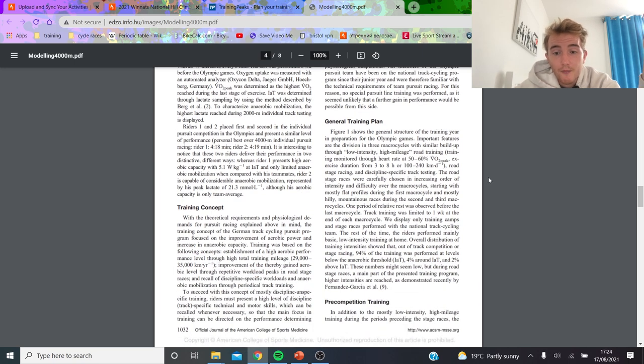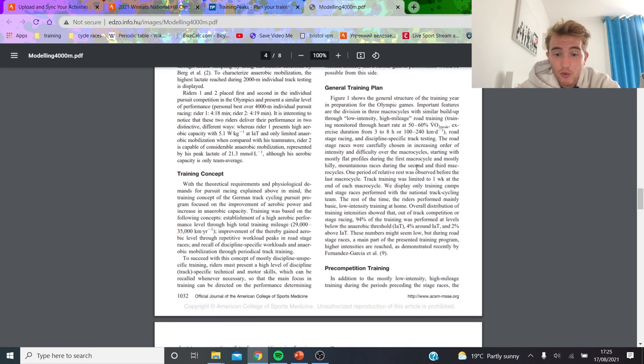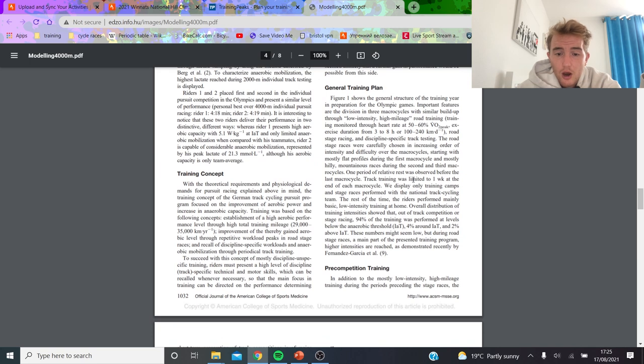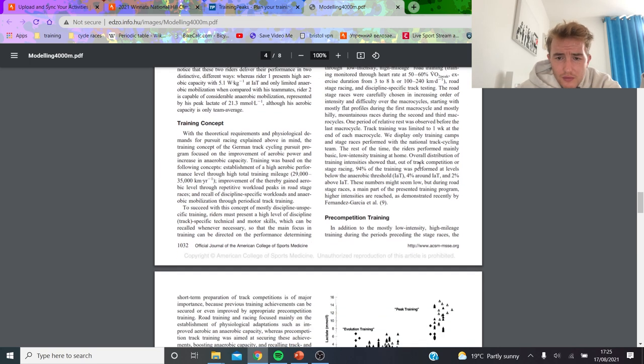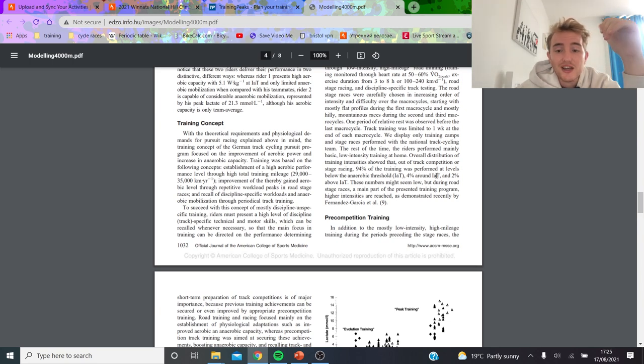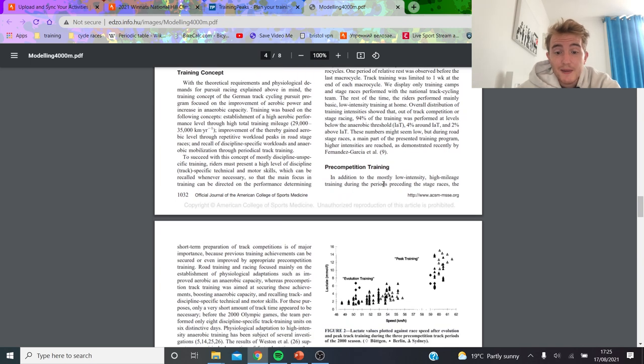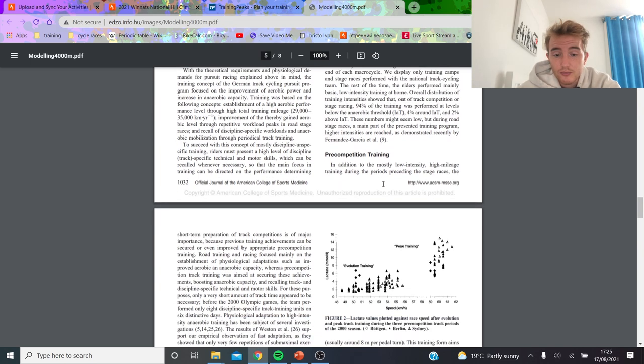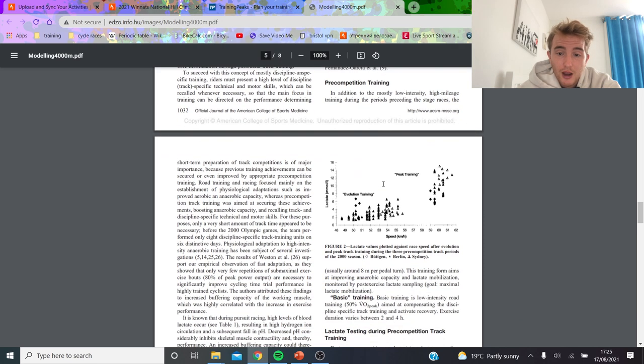Basically they say here 56% of VO2 max, and they do three to eight hours. That's basically what they do—they just go easy most of the time, which is interesting. They're saying 94% of training was below the anaerobic threshold, 4% around the lactate threshold, and 2% above the lactate threshold. Which again just goes to show most of their training is really easy. They do do some threshold, they do do some super-threshold as well.